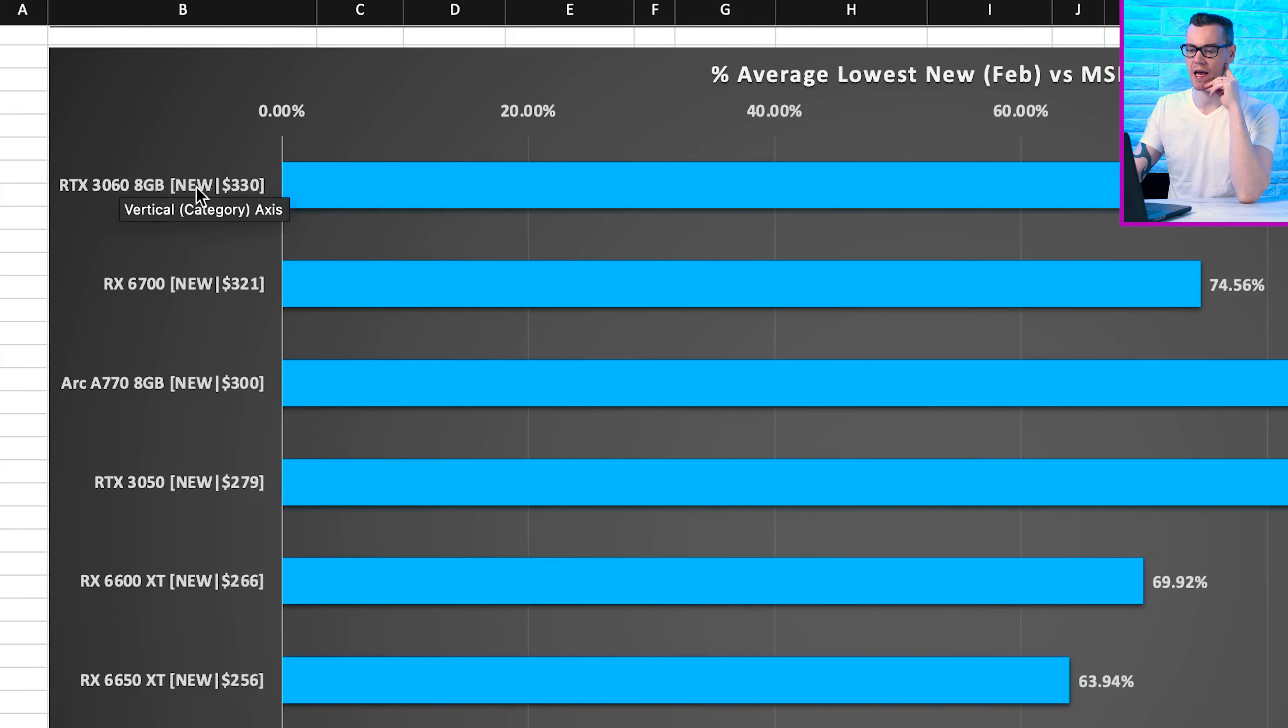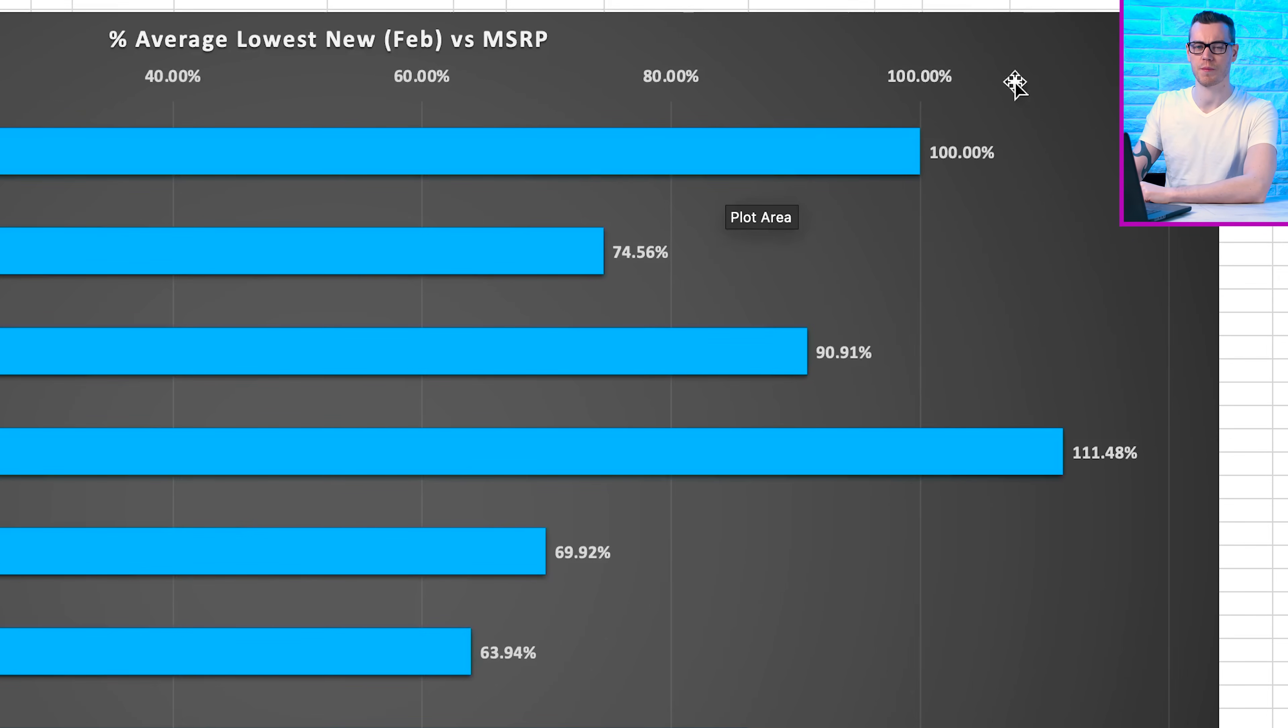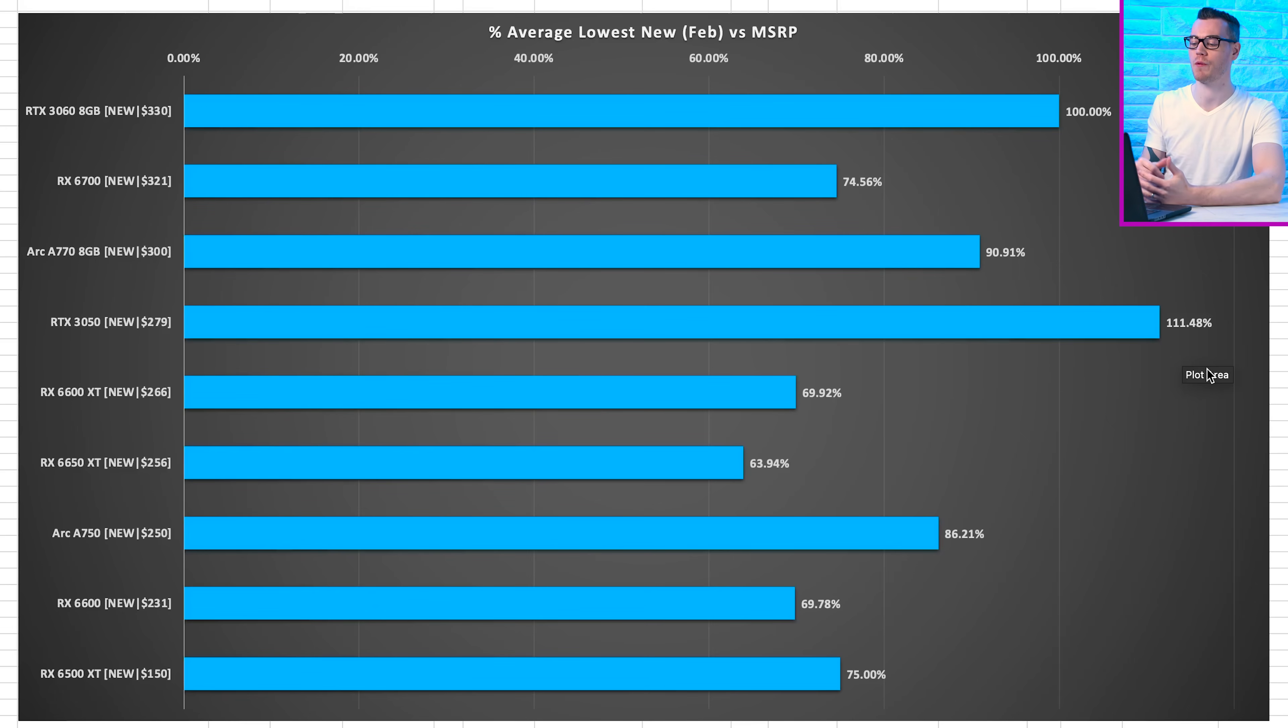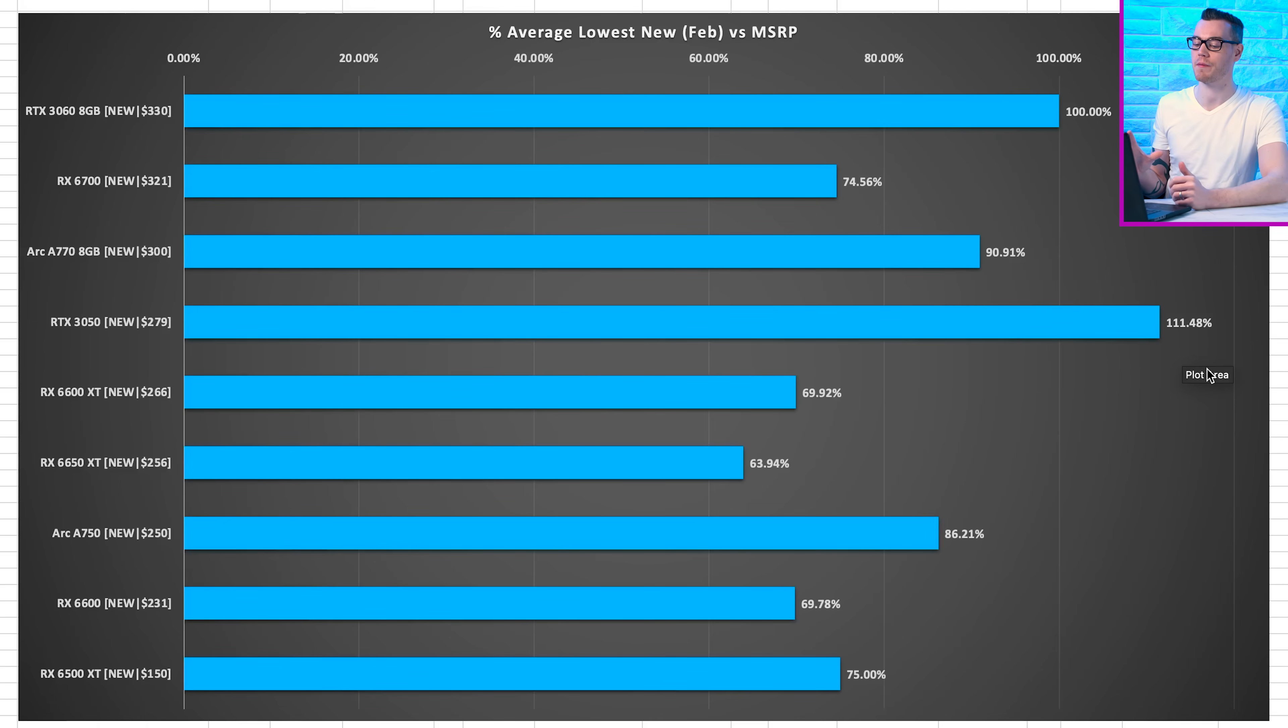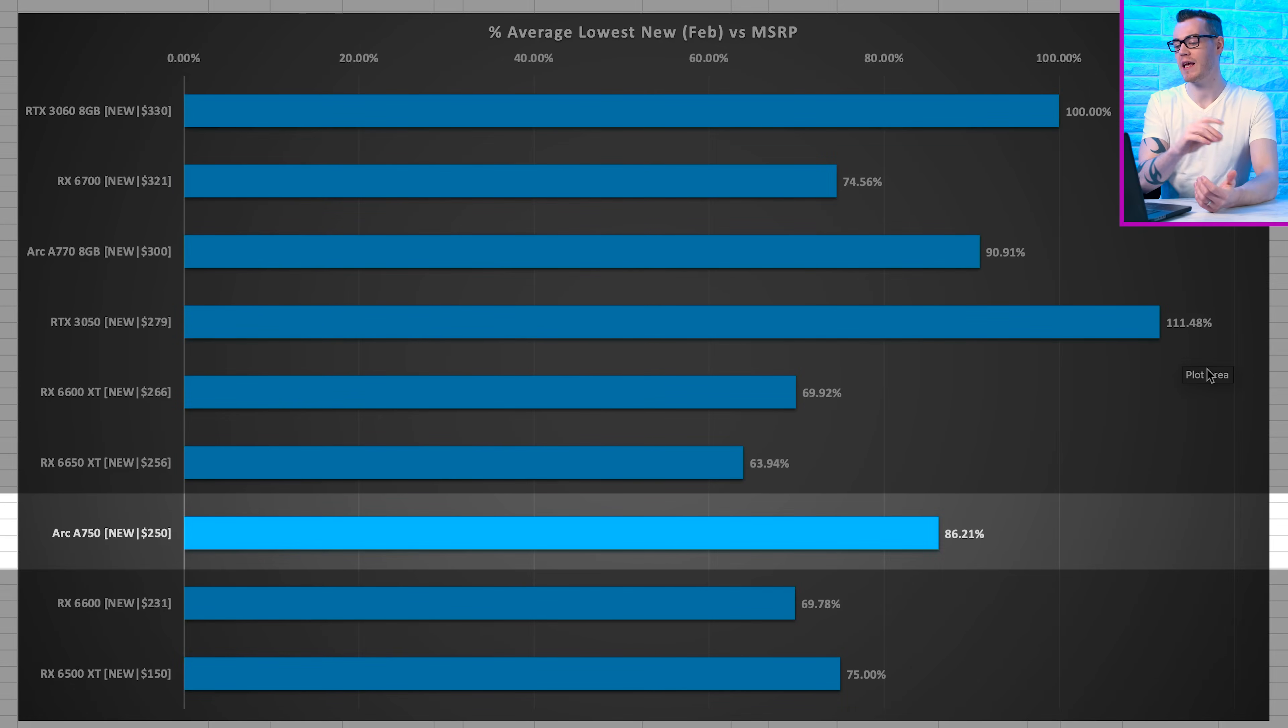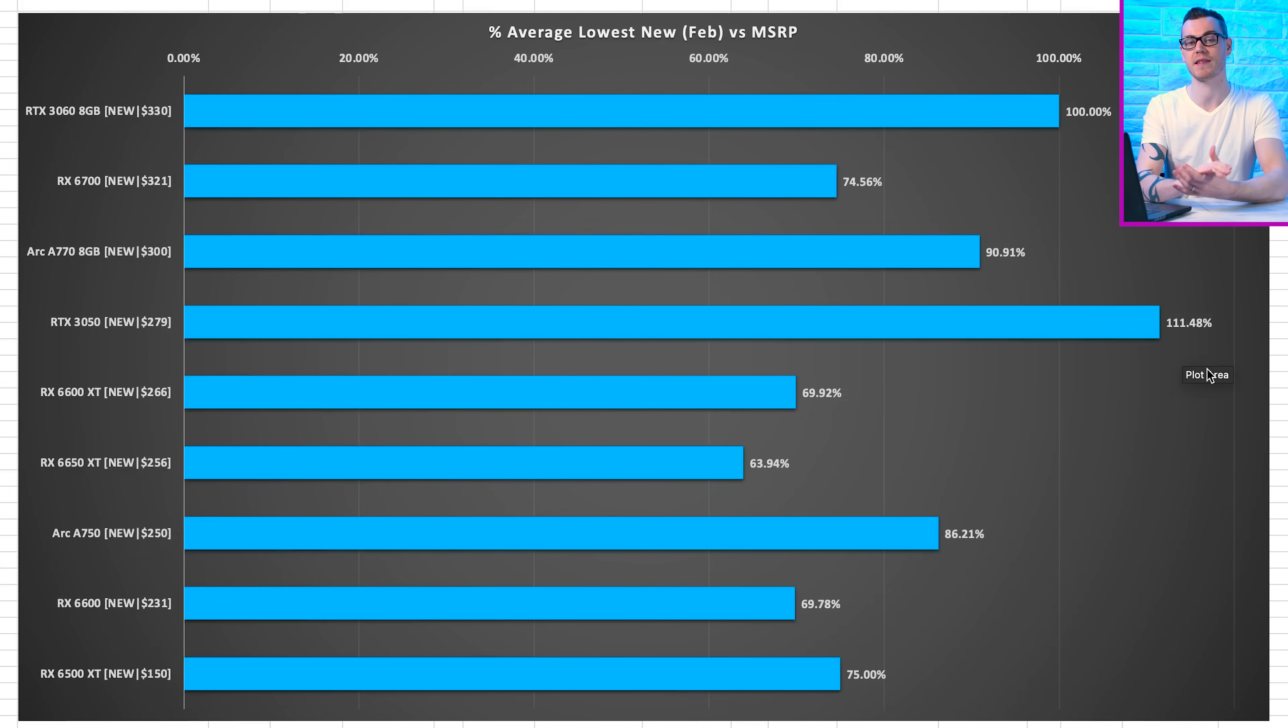Let's take a look at this another way, as a percentage of MSRP. And what this shows is for Nvidia, the RTX 3060 8GB, still within our $330 budget, is the best value compared to MSRP. The best price compared to MSRP is the RX 6650 XT, coming in at $256, which is 63.94% of its MSRP. And the least discounted option for AMD is the RX 6500 XT, at 75% of its MSRP or 25% off. And for Intel ARC, the A750 at 86.21% of its MSRP.